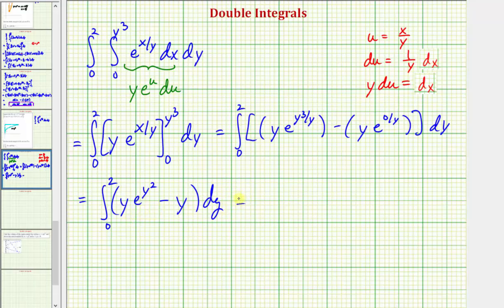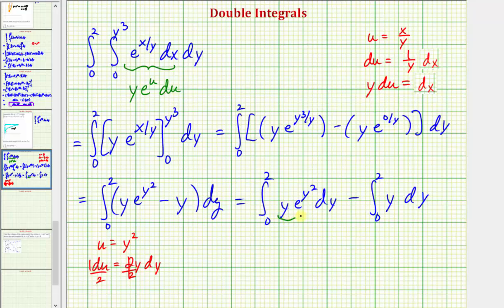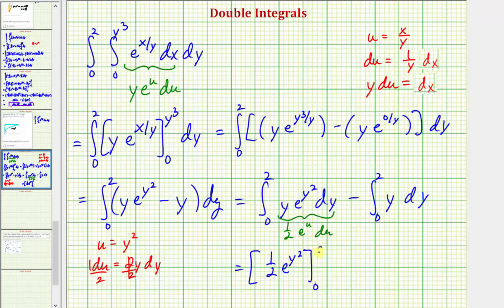Let's break this up into two separate integrals. We have the integral from zero to two of y times e to the y squared, minus the integral from zero to two of just y. For the first integral, we perform u-substitution. Let u equal y squared, then du equals two y dy, so one-half du equals y dy. Rewriting, y dy becomes one-half du, and the integrand becomes e to the u. The antiderivative in terms of u is one-half e to the u, so integrating with respect to y gives one-half e to the y squared. The integral of y is just one-half y squared.